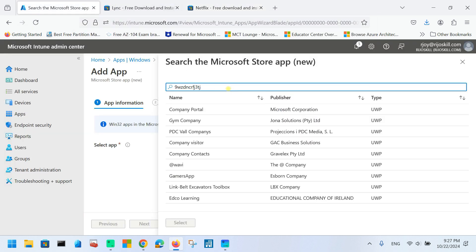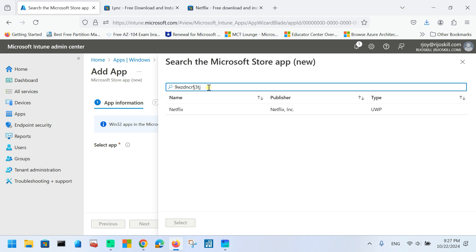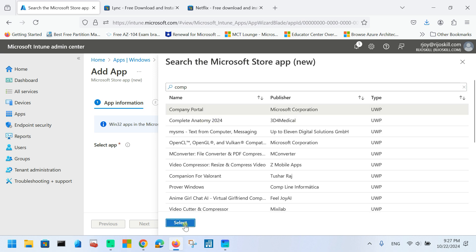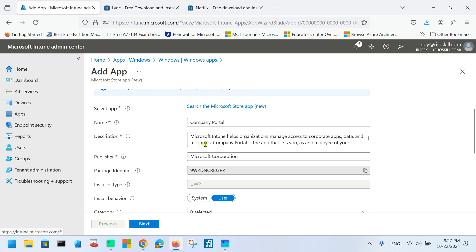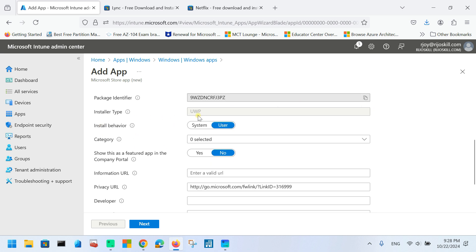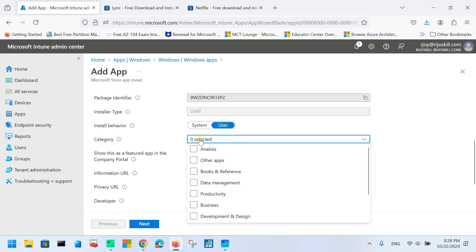For example, the Netflix application type shows as a Universal Windows application. Once you choose your app and click Select, you can see the description, publisher, and package identifier number. The package identifier is grayed out because you cannot change it. Installation type is also fixed. Installation behavior can be System or User — the default method is shown. You can also choose a Category, such as Productivity.